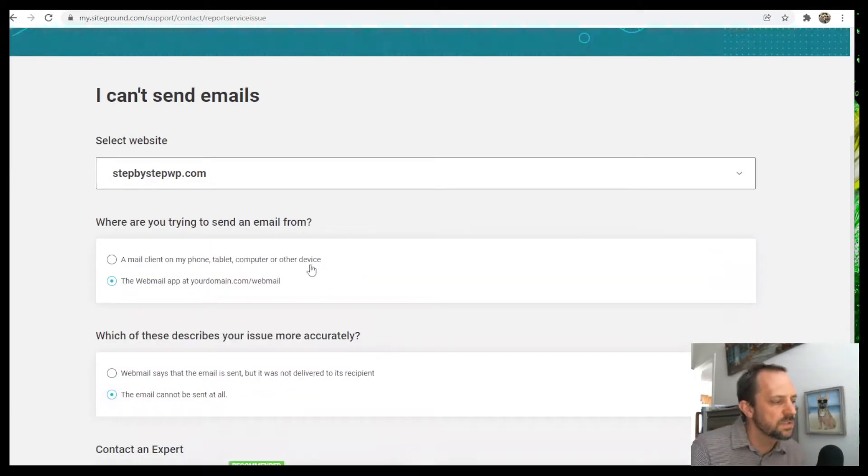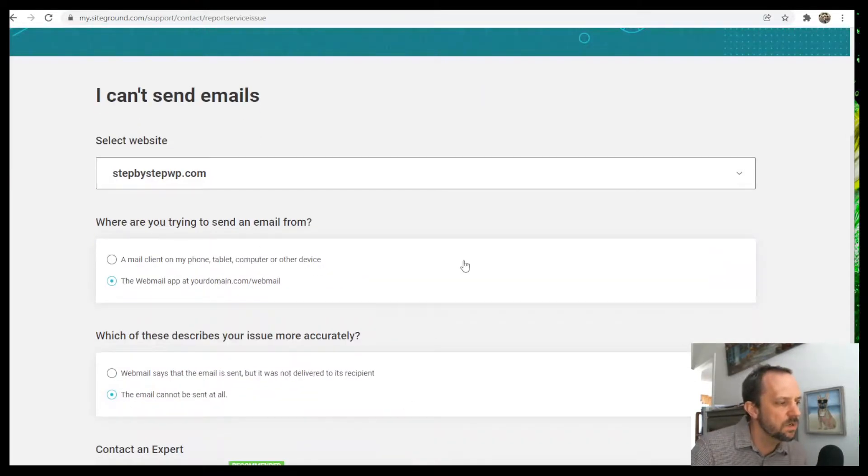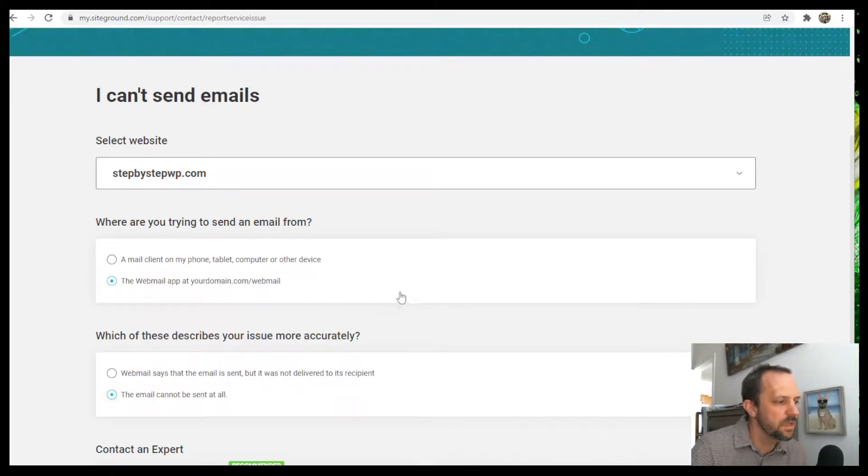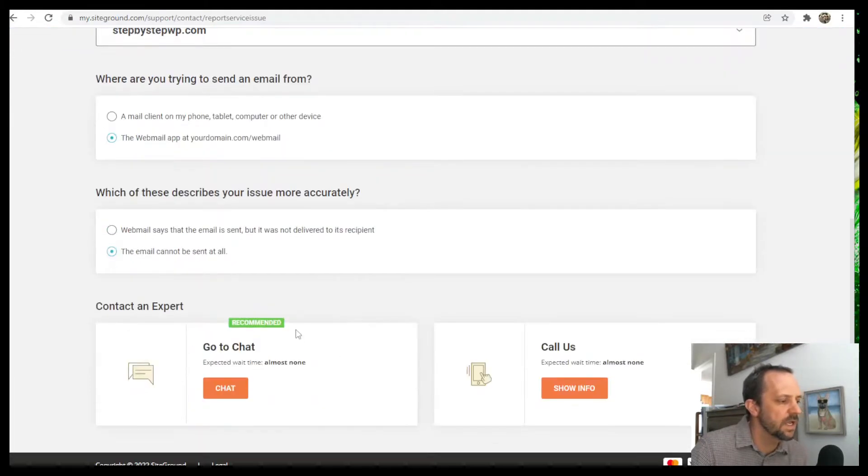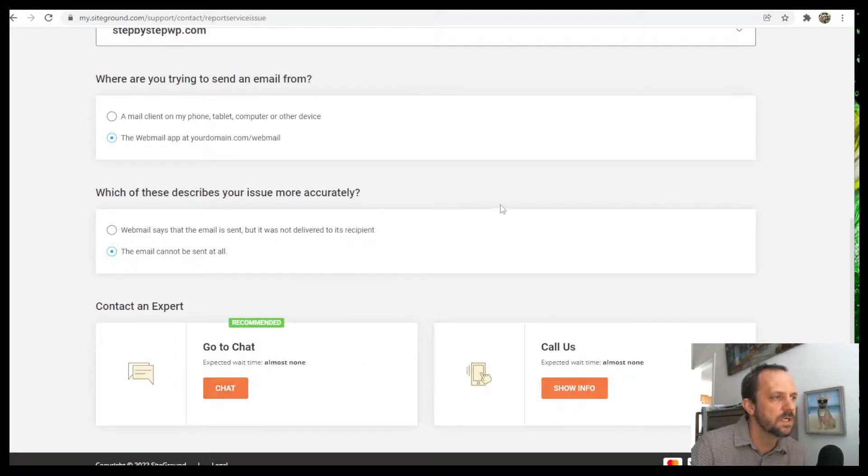Sometimes it'll just have like a text box where it will tell you to type in your problem and then you get access to this window here. This button.